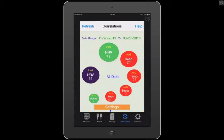The blue bubble is your primary metric. What I'm doing here is correlating between my HRV and all the other metrics I have. The blue bubble is the primary bubble; these are the secondary bubbles and they will go in descending order depending on the correlation. The first bubble, which has the highest correlation, is HRV — HRV correlated to itself is the highest.